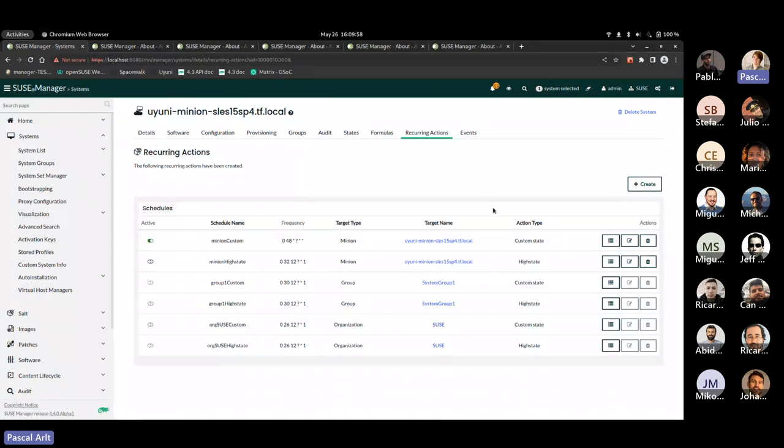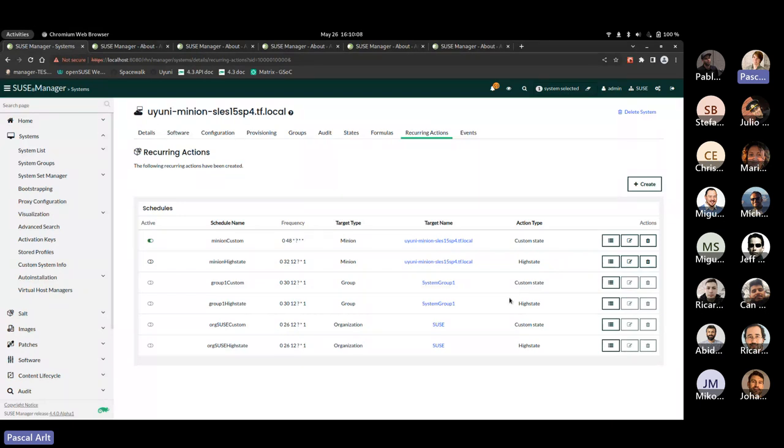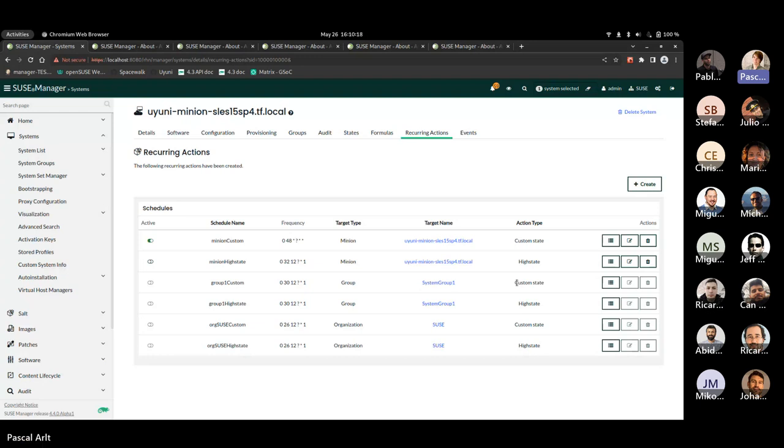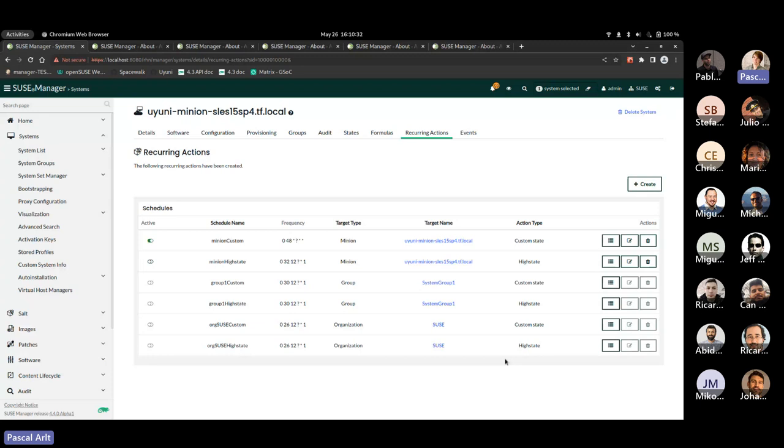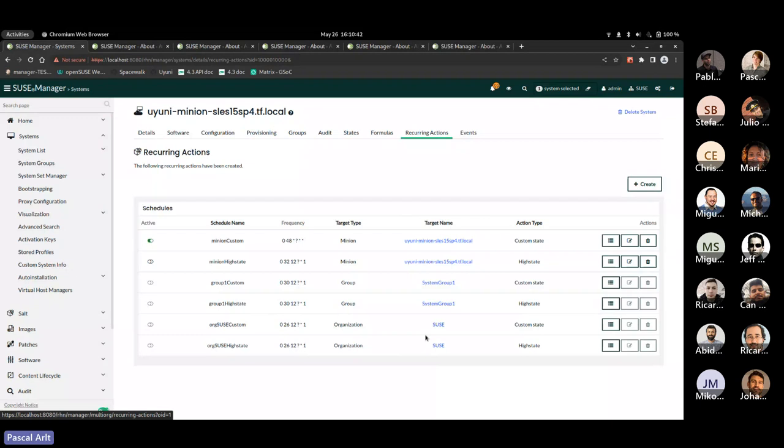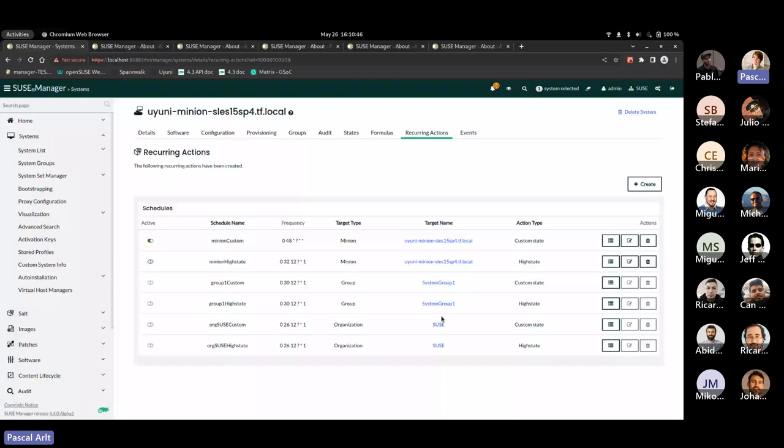So you are already familiar with the recurring high state feature, I guess, since it's been in the product for two to three years already. But we have now added a new possibility, which is custom state. I will get into more details in a moment. But for this view, we also added some new columns, which are the target name and the action type. And since we now have more action types for now, it's custom state and high state, as mentioned, there will be more in the future. And we also have the target name that previously, it was actually not really obvious which entity. So whether it's a system or a system group or an organization, the schedule will target. So yeah, now this is more apparent and you can even click on them and it will directly forward you to that entity.